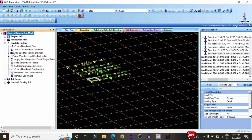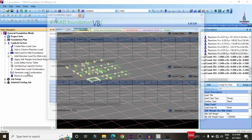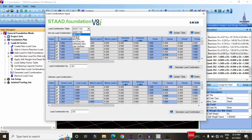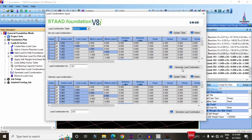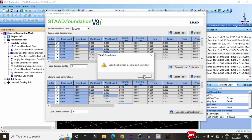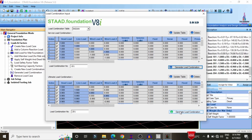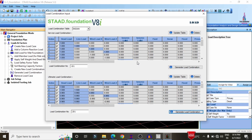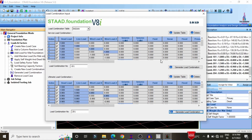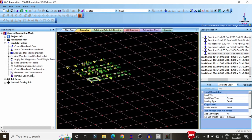First, set up load cases. Click on Loads and Factors, then Generate Load Combination. Select IS codal provision (Indian Standard) and click Generate Load Combinations for service load combination. Again, generate load combinations for the ultimate load combination system. This will generate load combinations related to both cases.